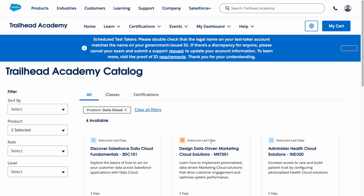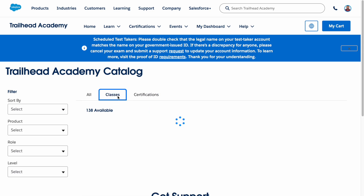We know Trailhead, where we have hands-on modules. Here in Trailhead Academy we have instructor-led classes, where an experienced person delivers and explains the classes. You can utilize those classes, and you can also see all other available classes here.